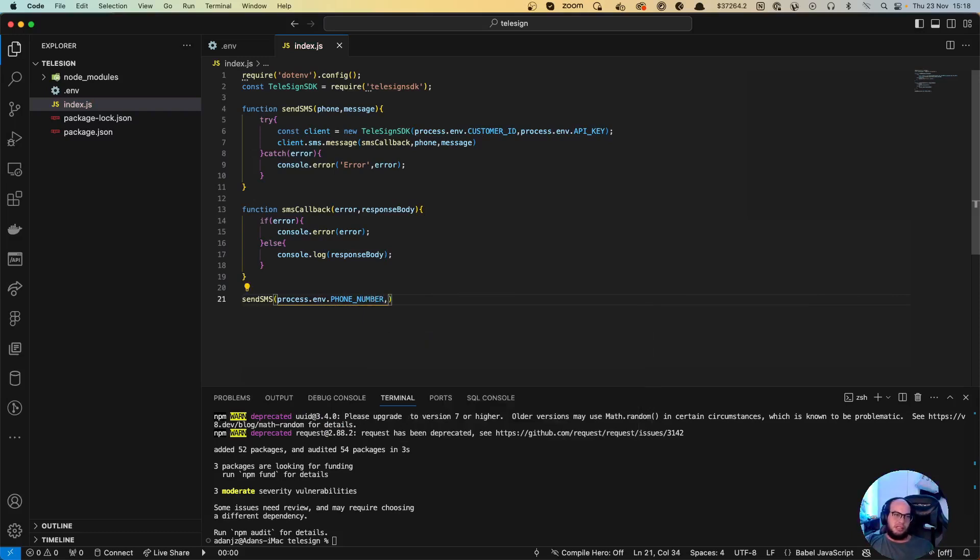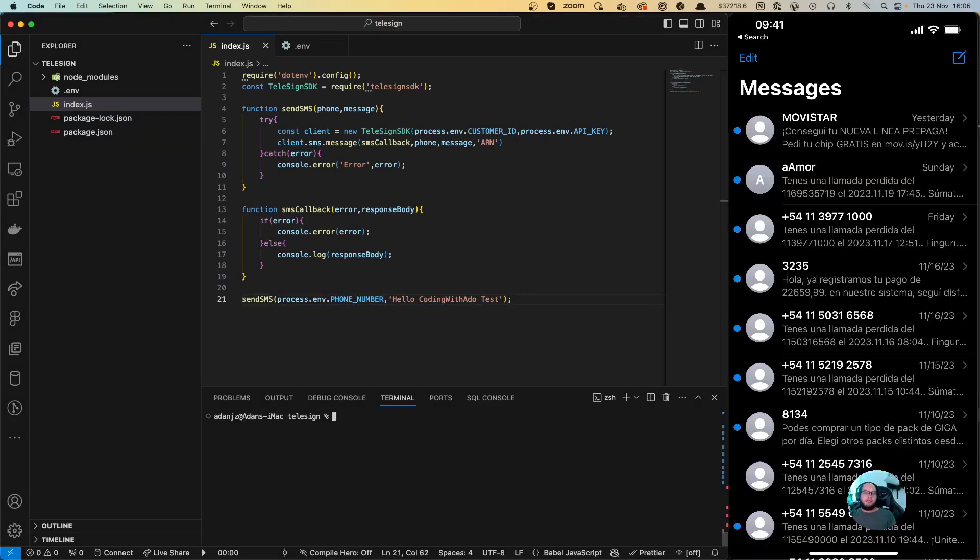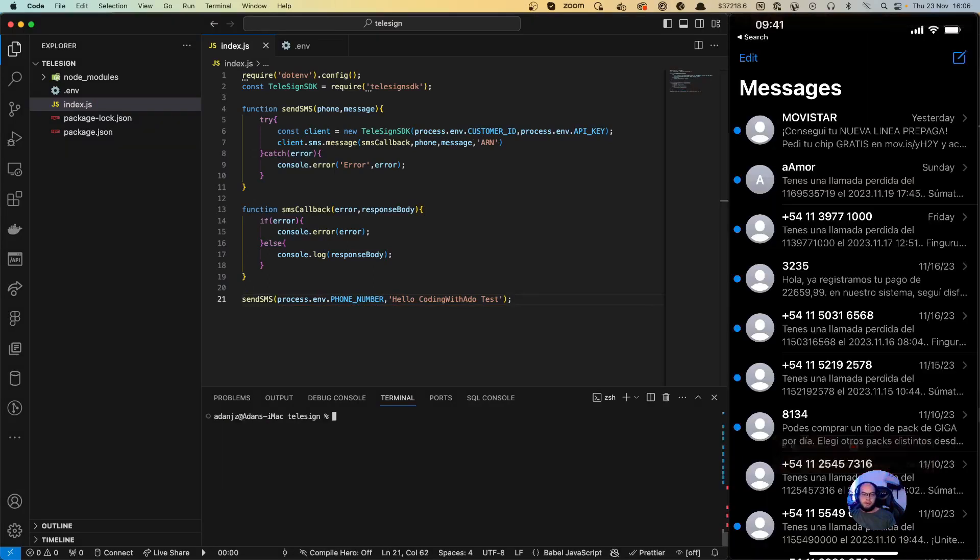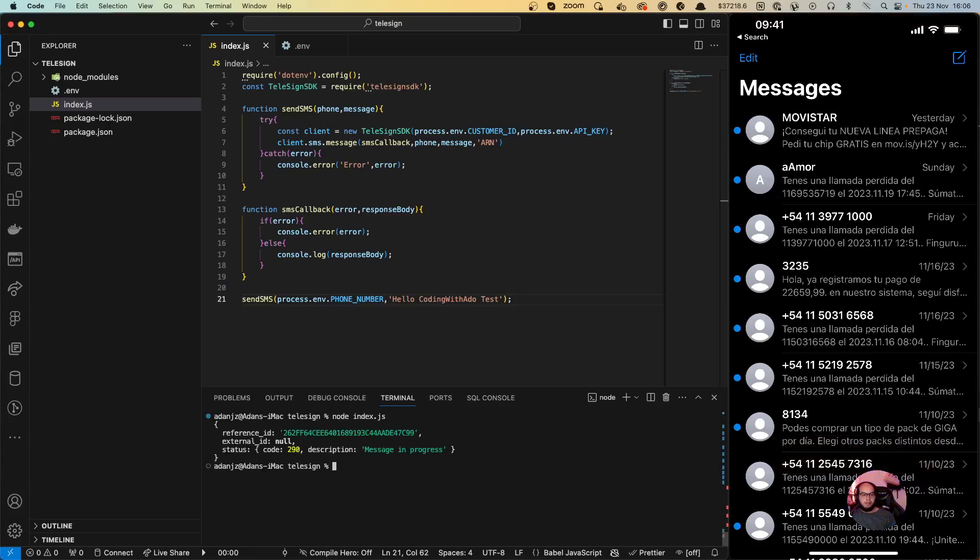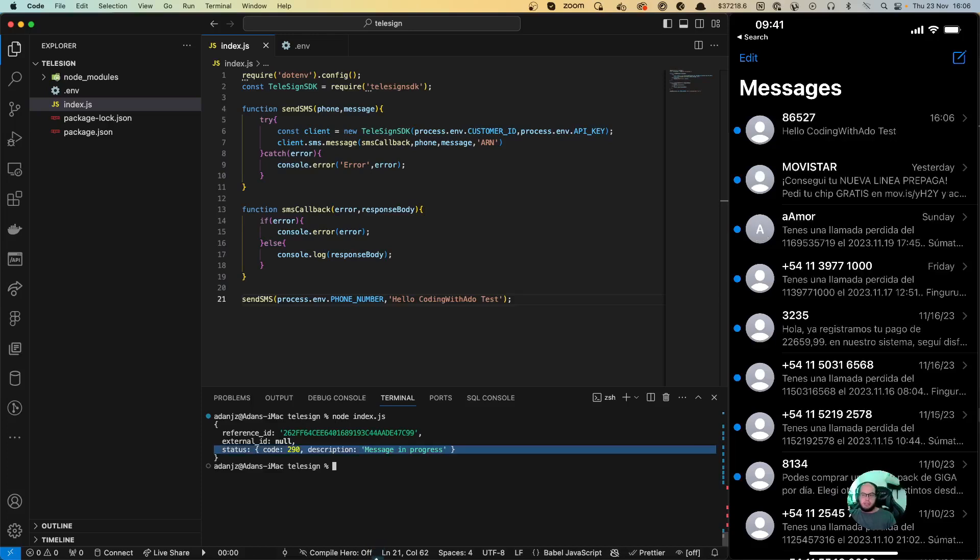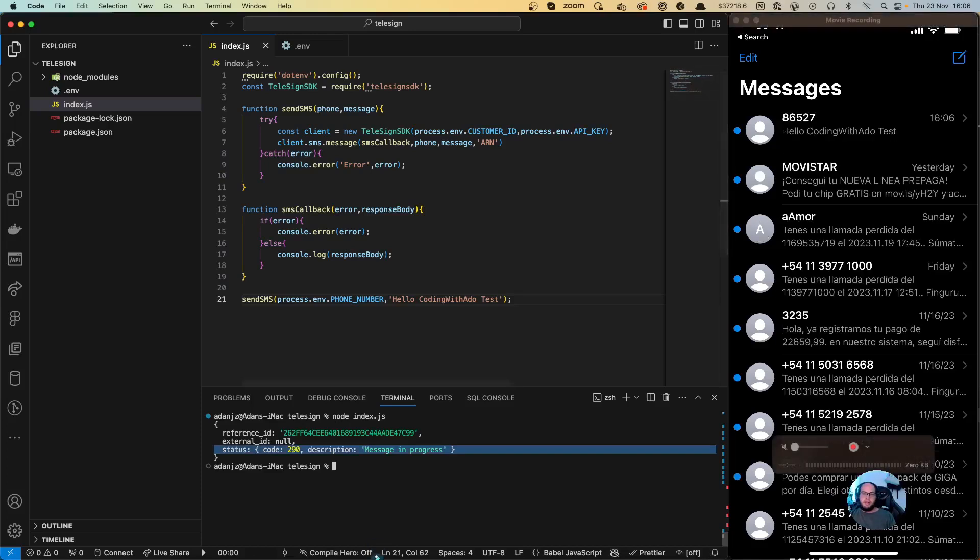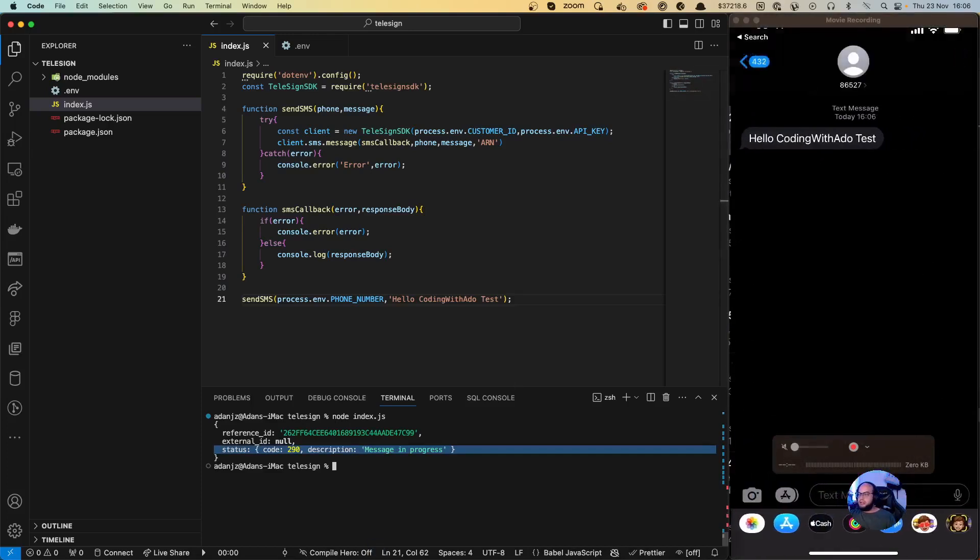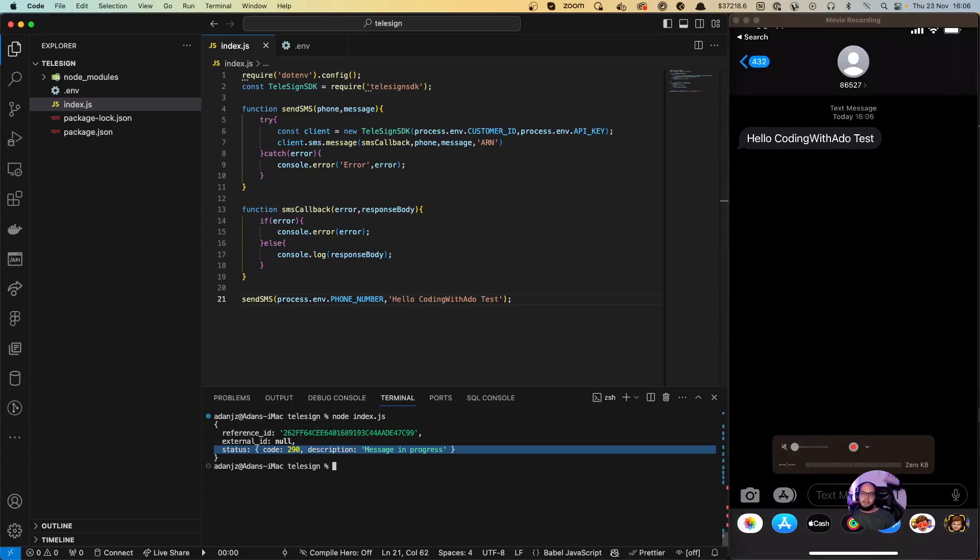So let's test this code. We have here my phone and let's do node index.js. It's sent, it takes some time, and there it is. Coding with ADO test.